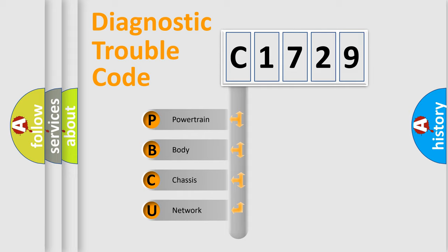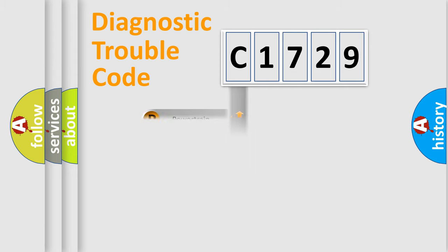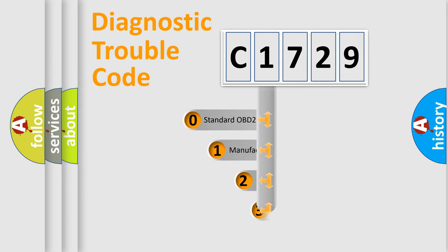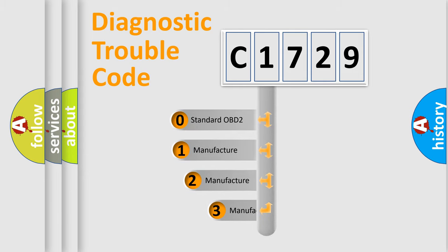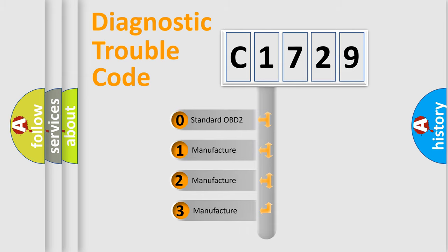We divide the electric system of automobile into four basic units: Powertrain, Body, Chassis, Network. This distribution is defined in the first character code.